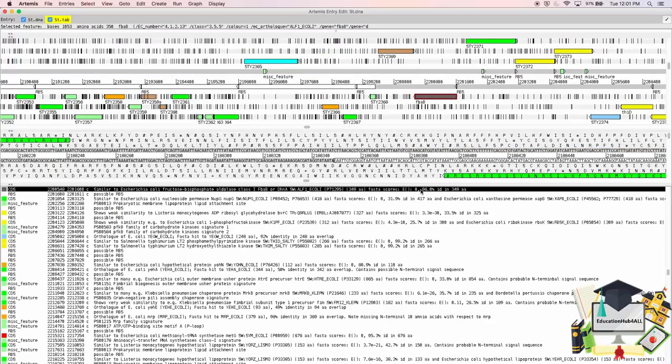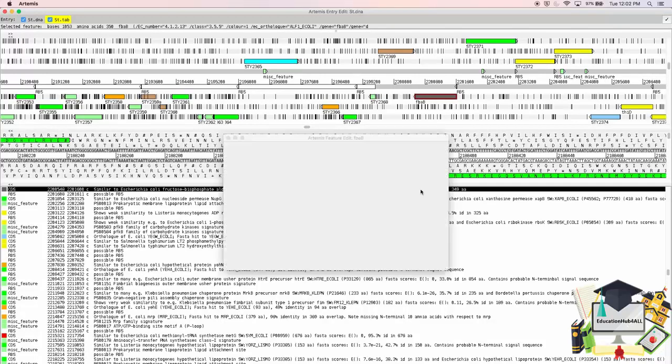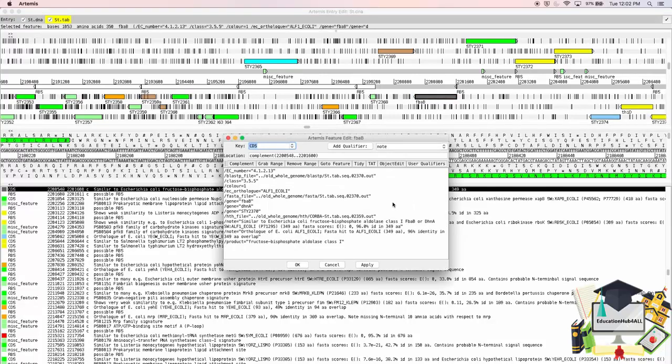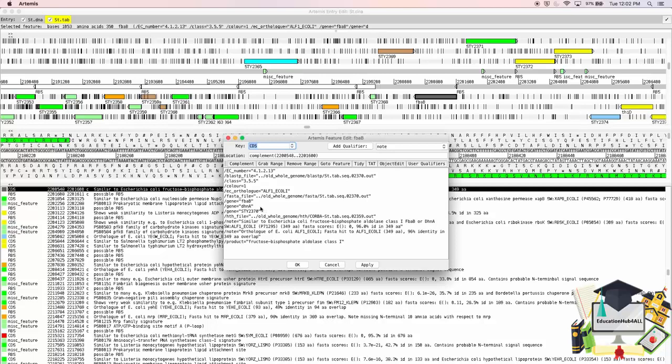I can either double-click on the feature, or just press the E key to open the annotation. You'll notice that this gene has an enzyme commission number, additional annotations, genes, gene names, including its systematic ID, a note about a similarity to another gene, and the product, fructose bisphosphate aldolase class 1.